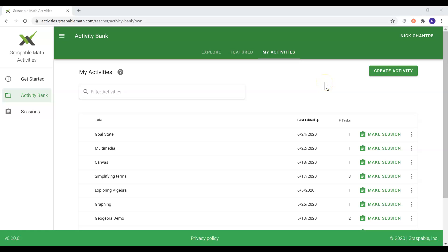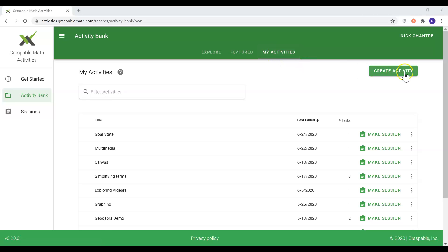Hello, my name is Nicolas Chantre and in this video I will be showing you how to create your own activity. I am currently logged into my teacher account at activities.graspablemath.com and I am at the activity bank where I will find my activities and get to create many more.